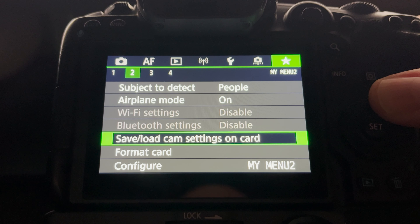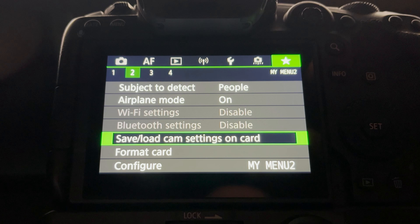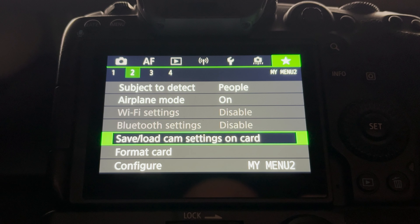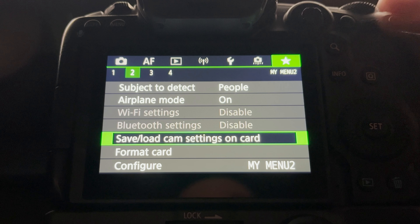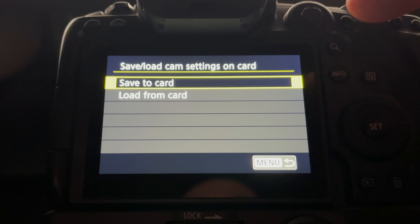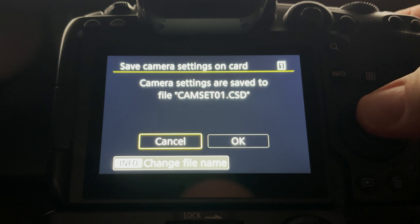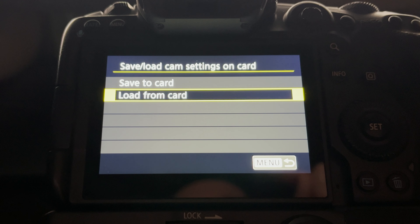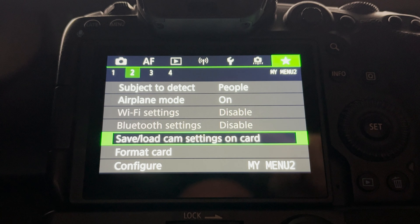Next is save/load camera settings on card — this is a really useful option. I have two cameras, and if I send one to Canon Professional Services for service, chances are my settings will be wiped out, maybe after a firmware update. It's a pain to recreate everything from scratch. So I can save settings to a memory card from one camera, then load from that card on the other to maintain identical settings between cameras.